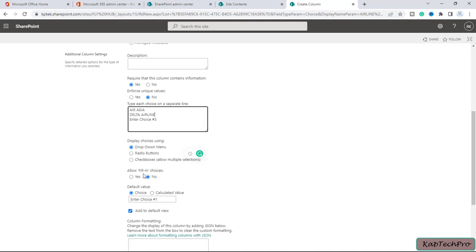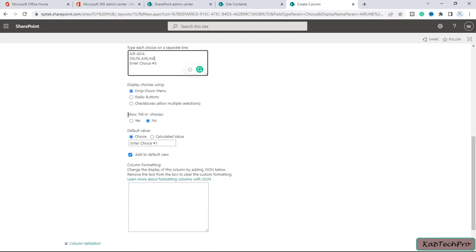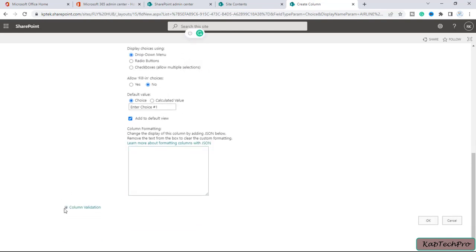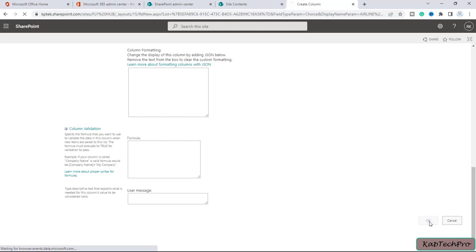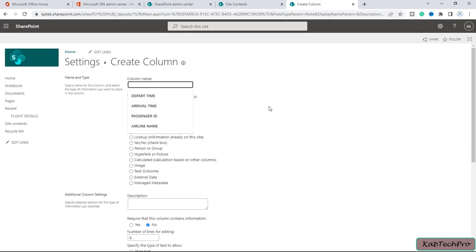There is no third choice. For display style, I can choose drop-down menu, radio buttons, or checkboxes. I'll select Drop-Down Menu. I'll leave Allow Fill-in Choices as is and click OK to create this column. Now I need to create another column — Start Location — for the passengers' boarding location. I'll create a column with the name Start Location and select the Choice option.